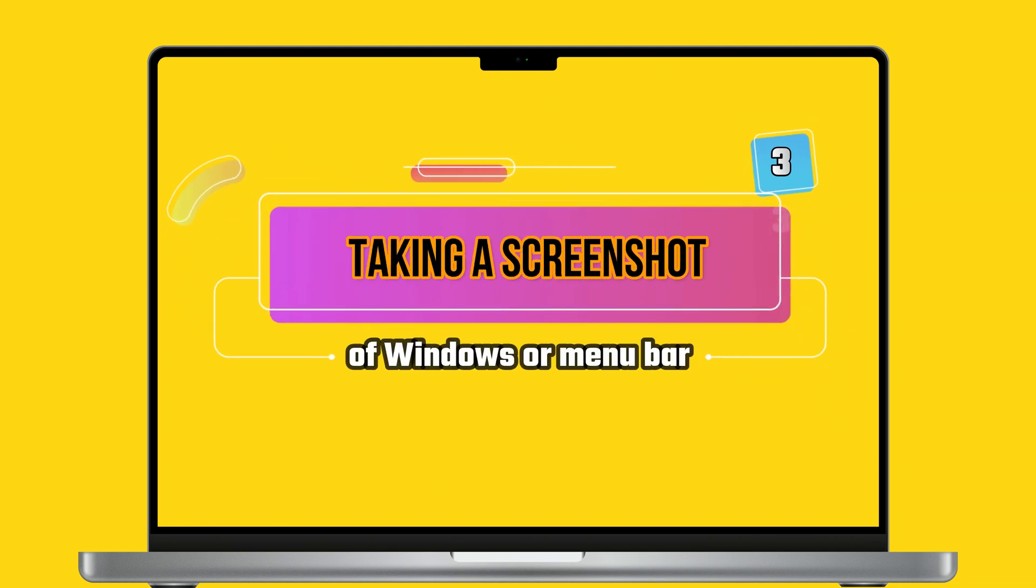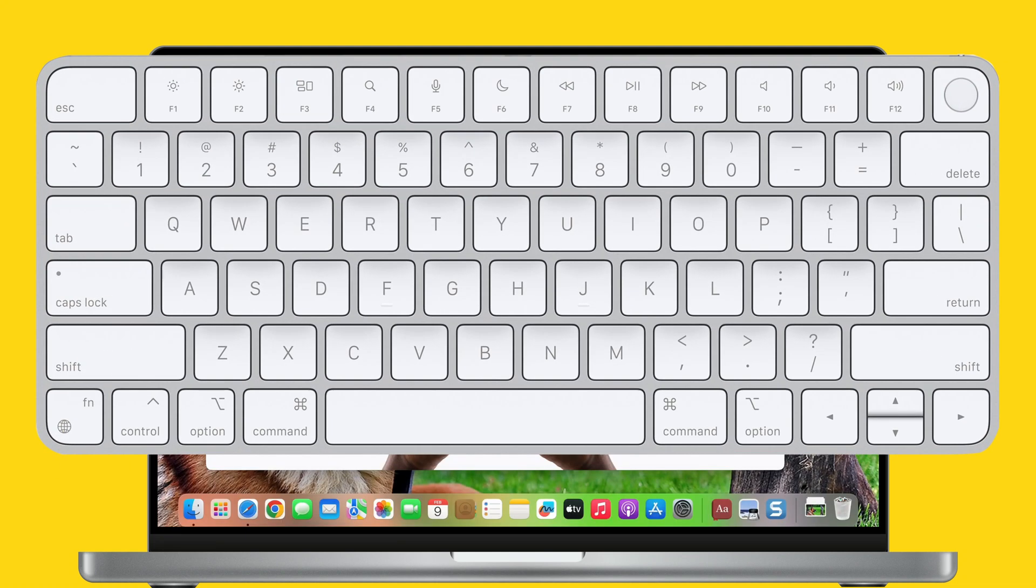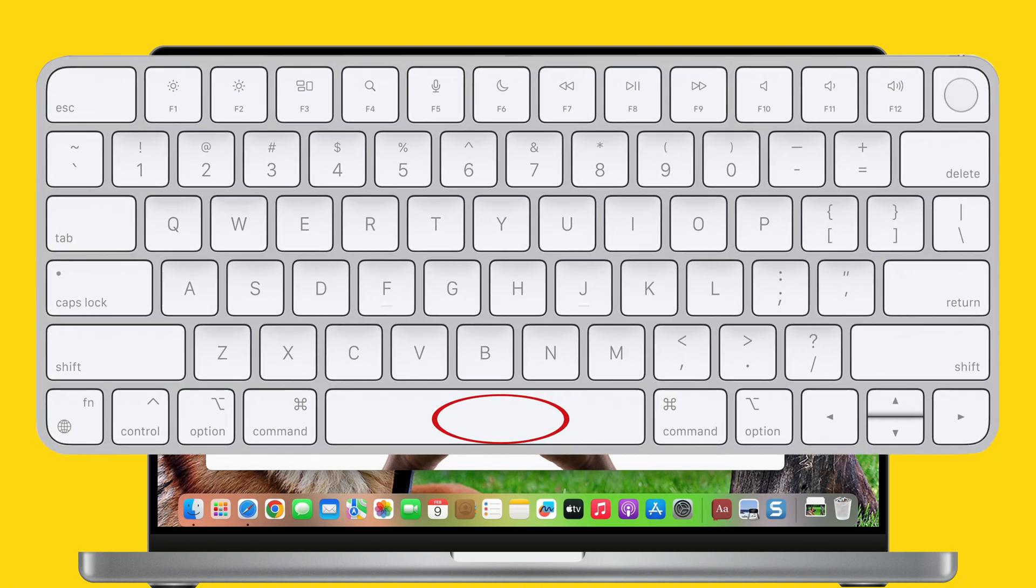Taking a screenshot of Windows or menu bar. Simply press Shift, Command, and 4 keys combo. After this, your Mac screen will show you a crosshair pointer. If you want to move the selection, press and hold the spacebar while dragging.